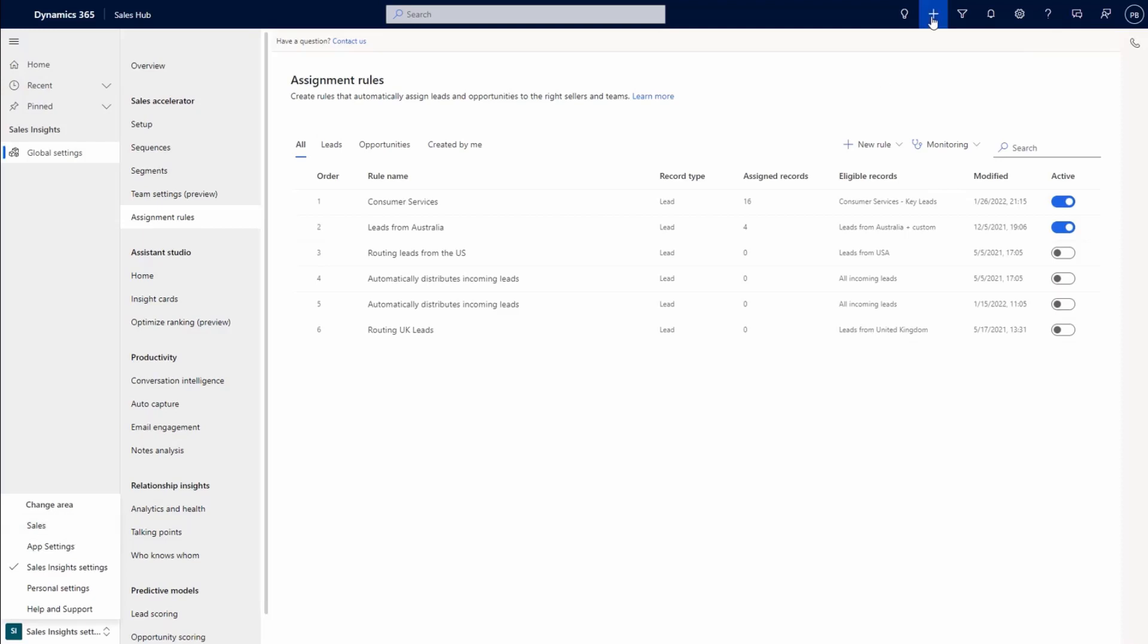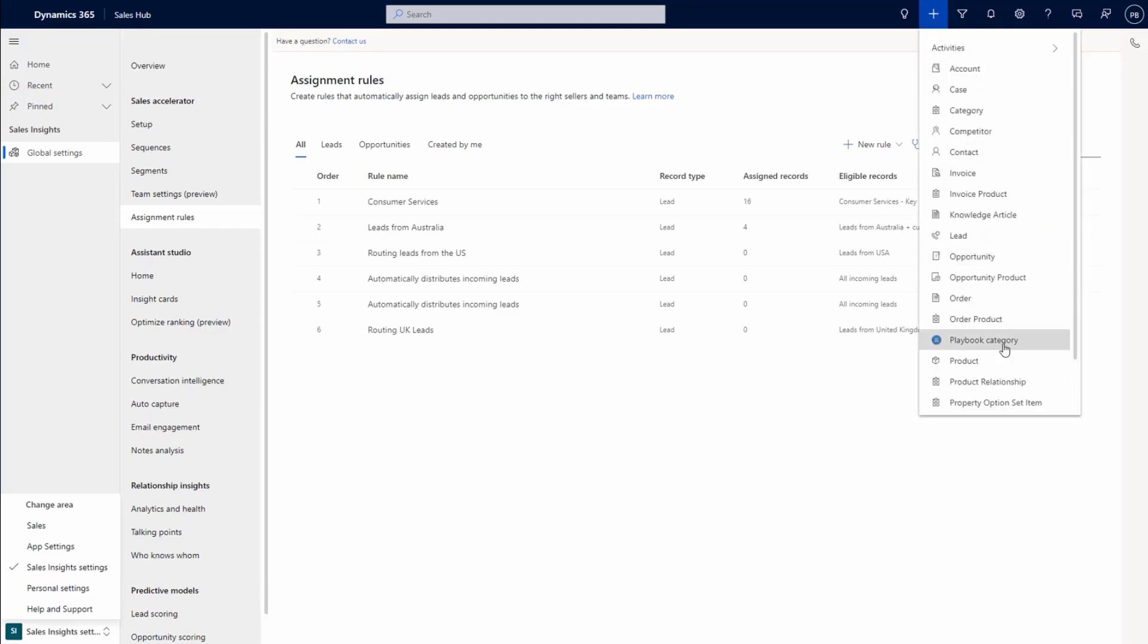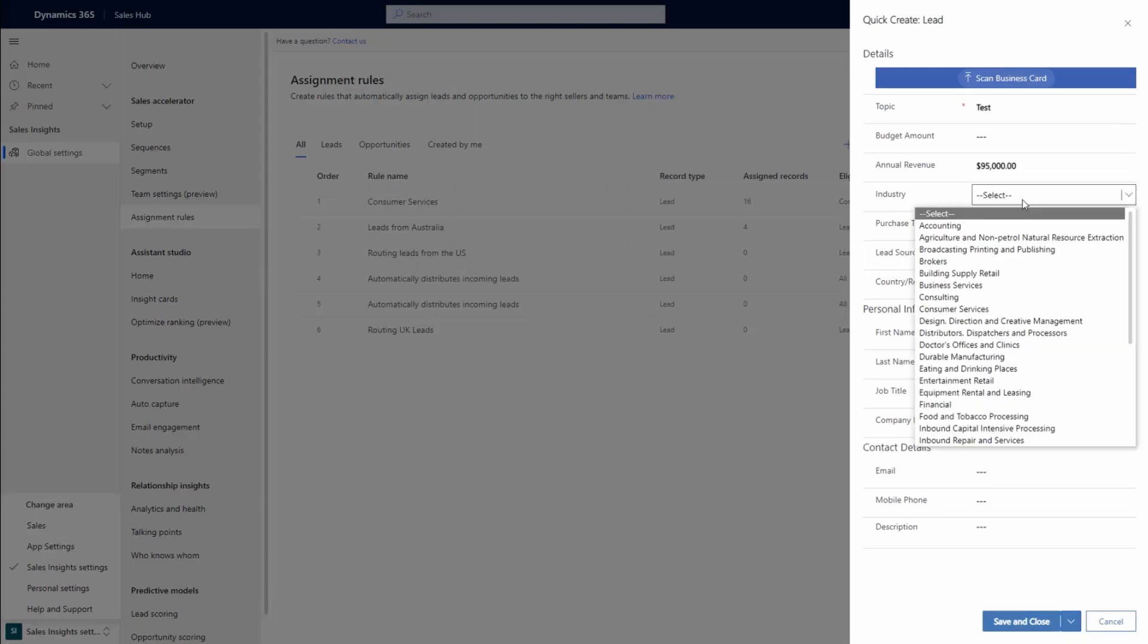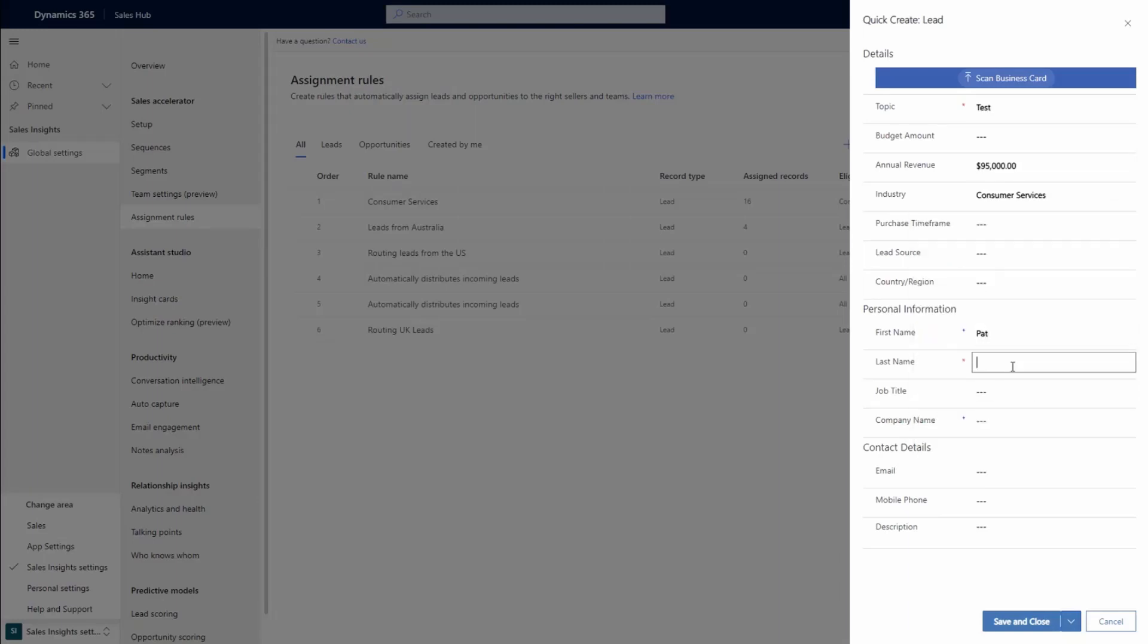For example, let's begin by quick creating a lead. In this instance, we add a lead and include key information such as name, annual revenue, and industry.